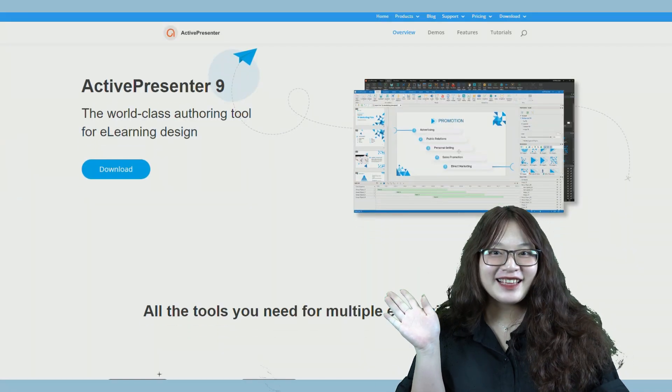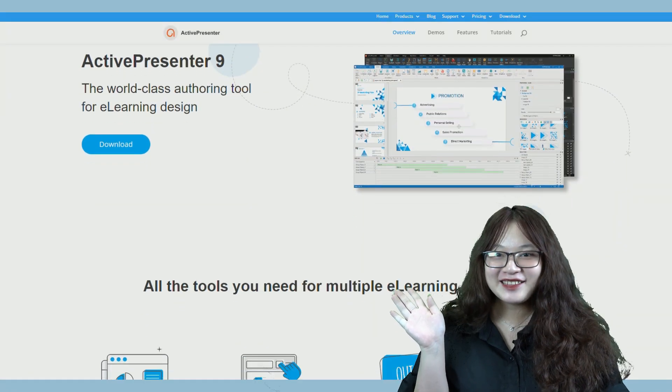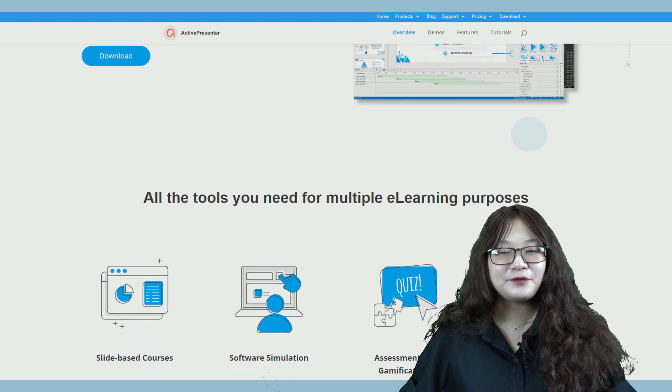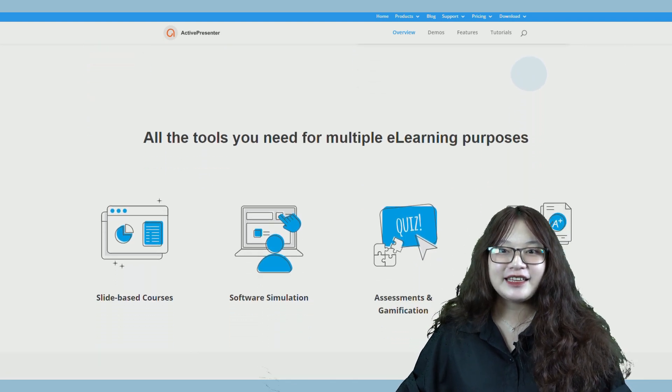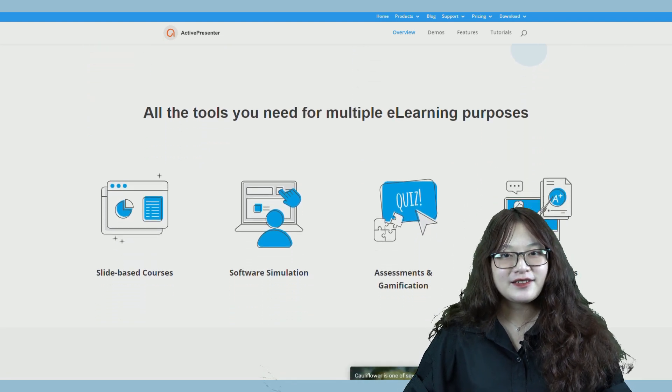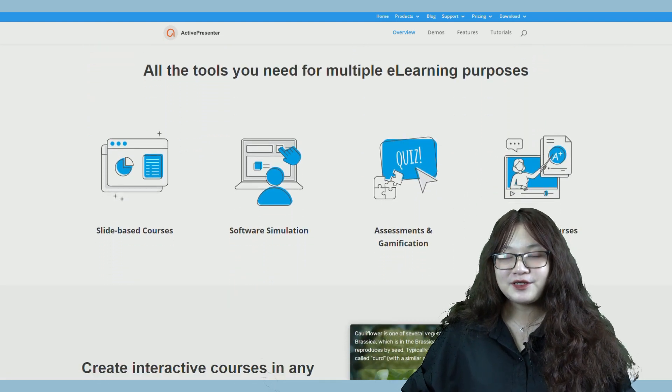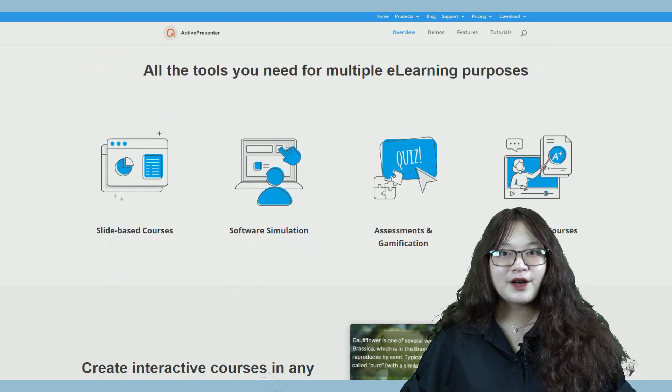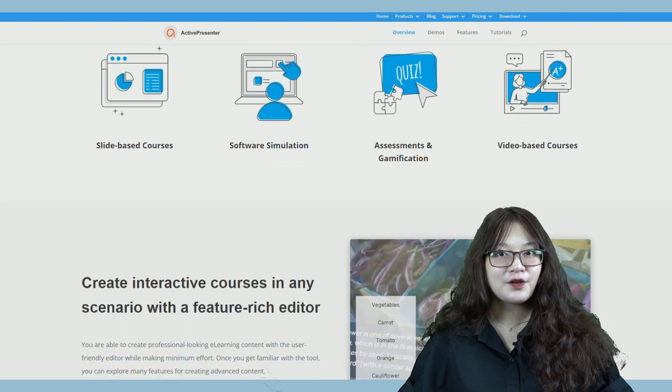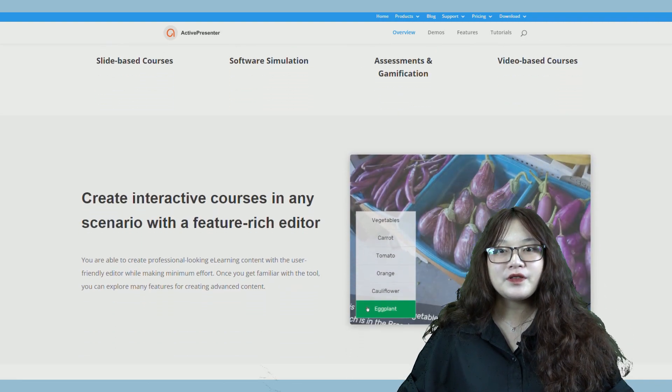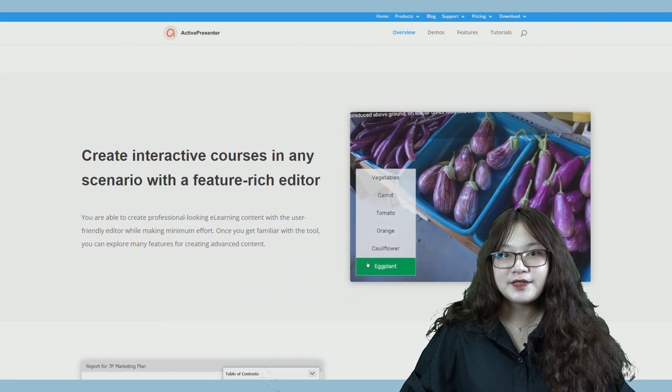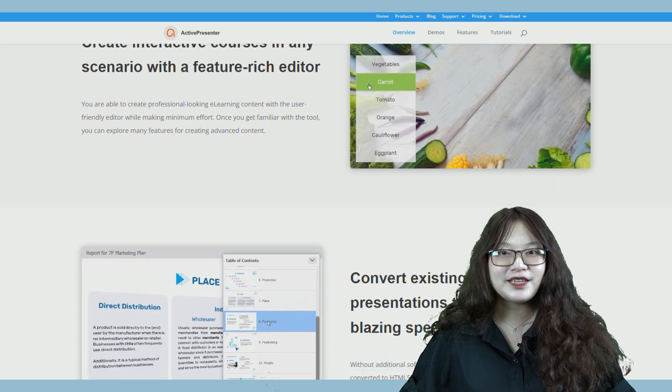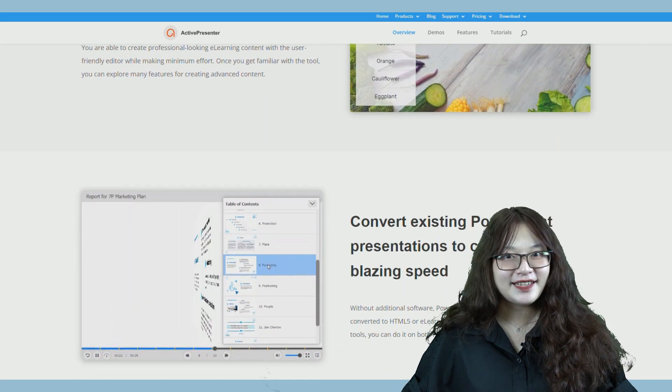Hi everyone, it's Clay again. Welcome back to the series ActivePresenter 9 guide for beginners. In today's episode, you will know how to record your screen as video with or without your voice and your webcam just by using ActivePresenter 9.